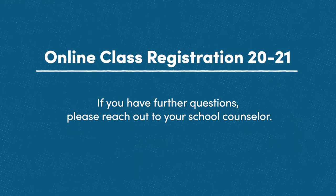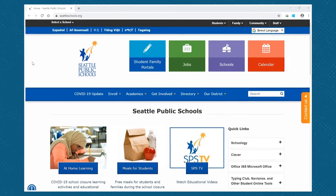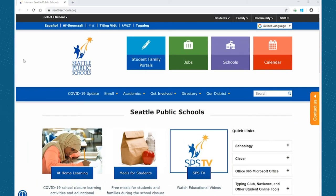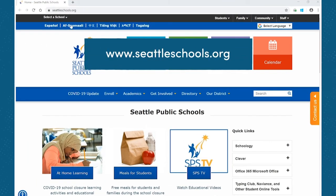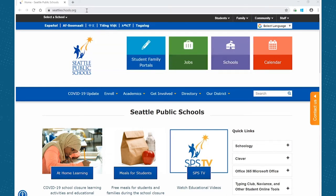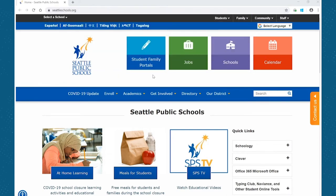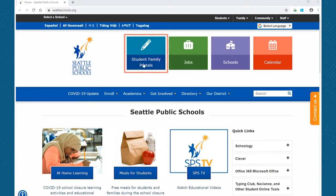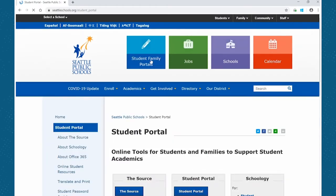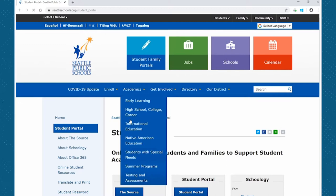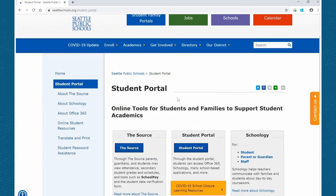The first step in navigating to the class registration portal is to go to seattleschools.org in any browser that you are comfortable using. Once there, we are going to navigate to the student and family portals button here at the top of the page.